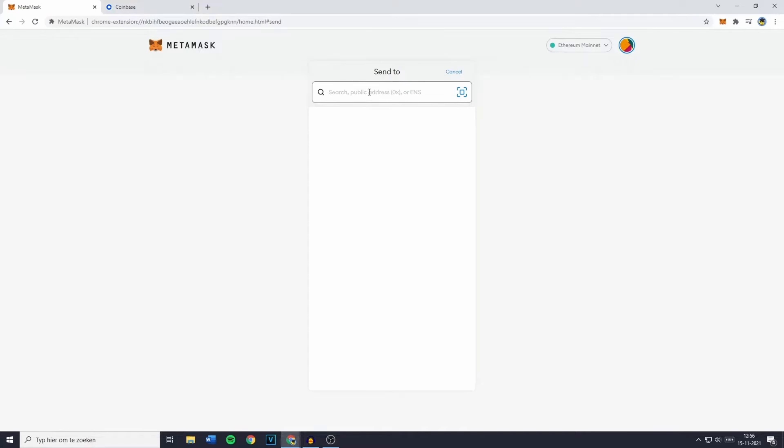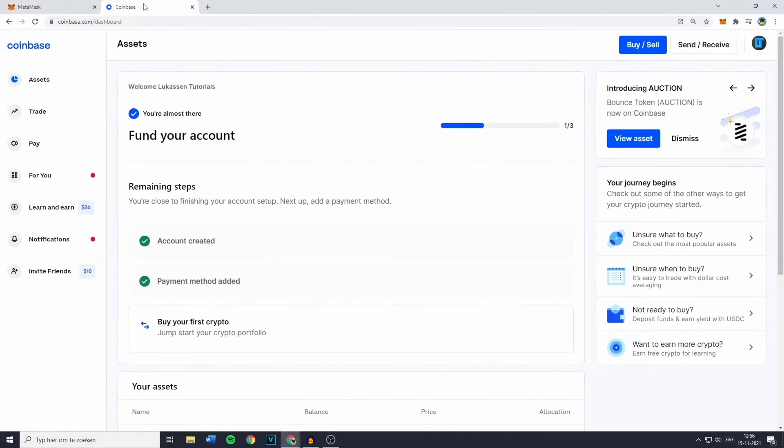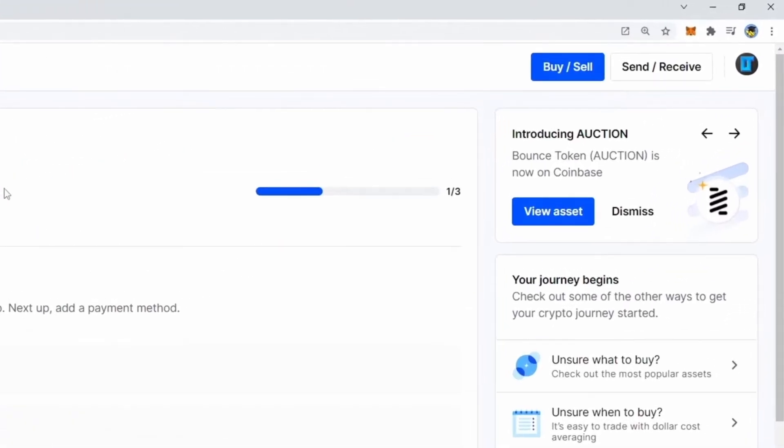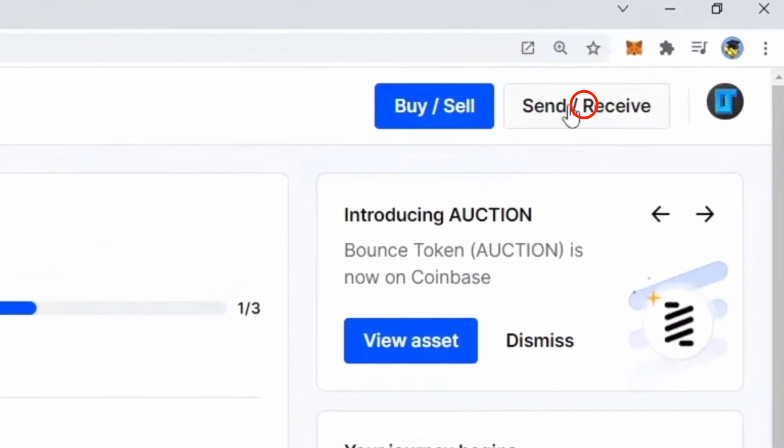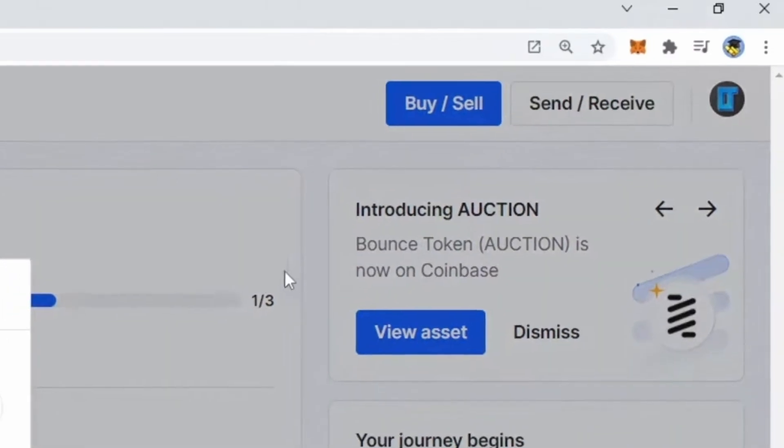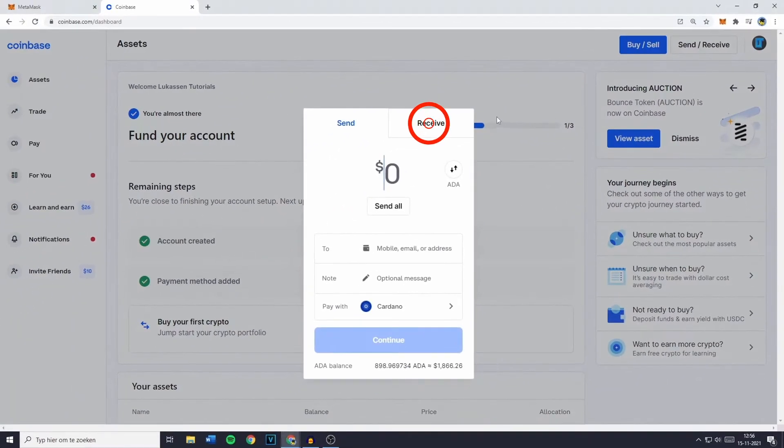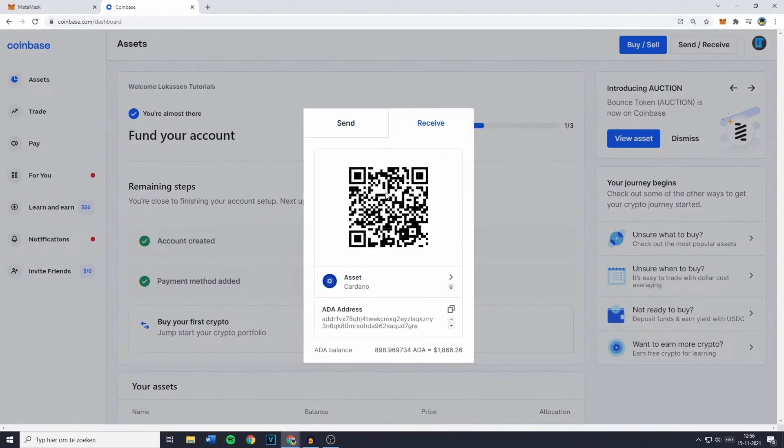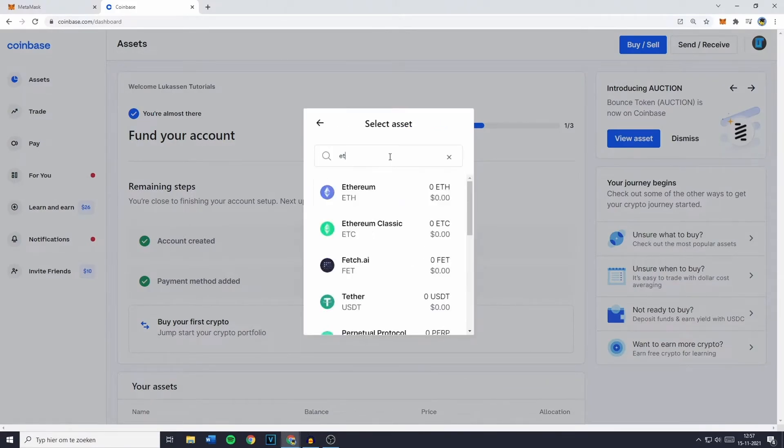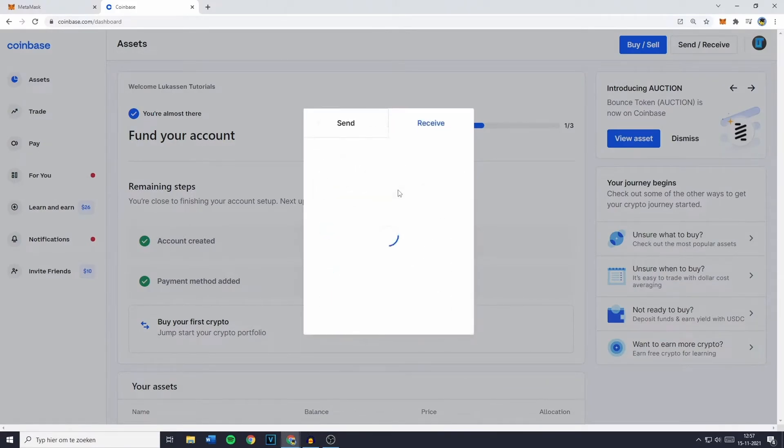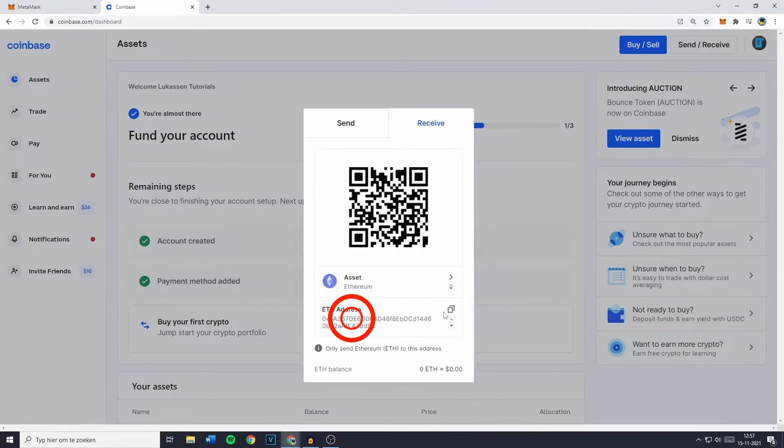To find your Coinbase address, go to the Coinbase website, click on Send Receive in the top right corner, and select Receive. From there, choose the cryptocurrency you want to transfer, such as Ethereum, and copy your address.